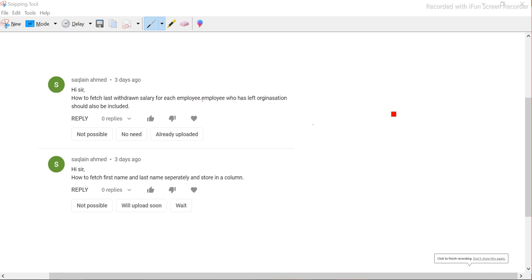Hey guys, this is Hetu and welcome or welcome back to ETL QL Apps. In this session we will look at two SQL questions and try to solve them. I personally thought these questions are a little tricky but good questions, which is the reason I decided to cover them.